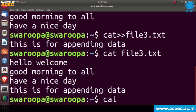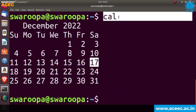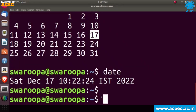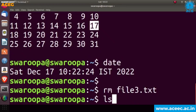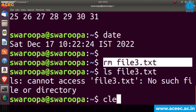The next command is the calendar command, cal, which displays the current date and month. Next is the date command, which displays the current date along with the day and the time. To remove a file, use the rm command: rm space filename. Here we are removing file3, and now if we try to display that file using ls it will show an error — cannot access file3 — because we removed it using rm. To clear the screen, use the clear command.